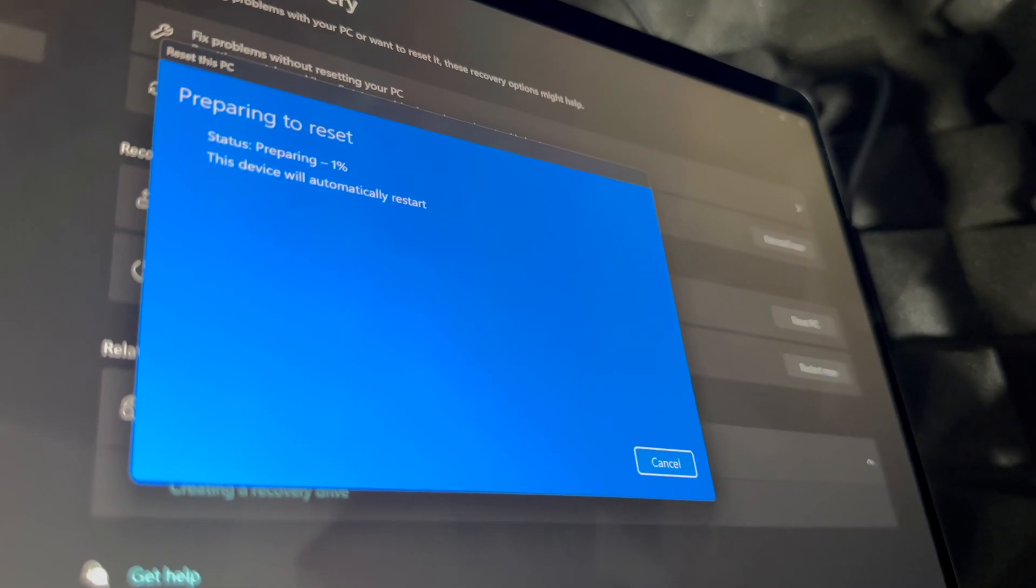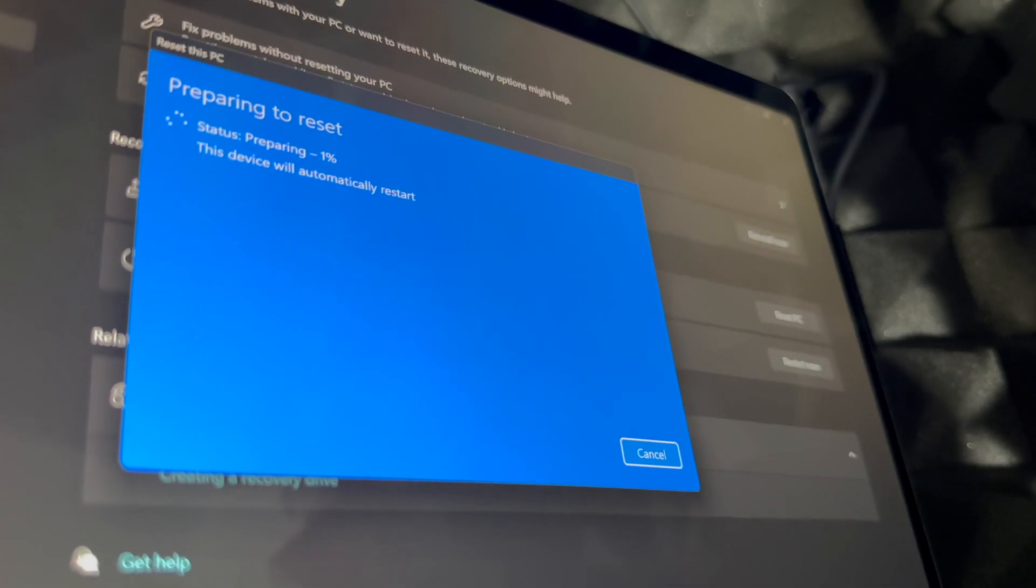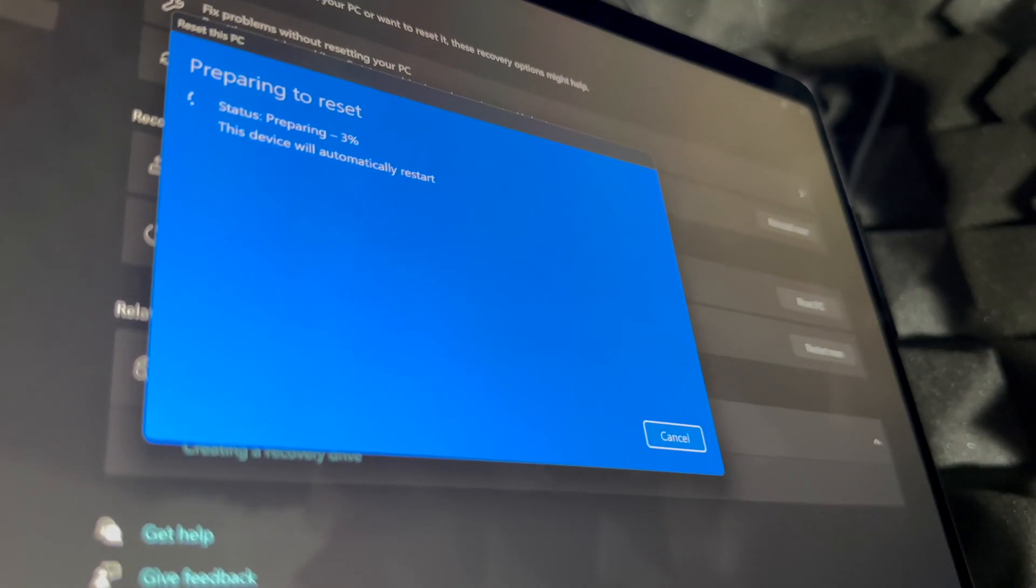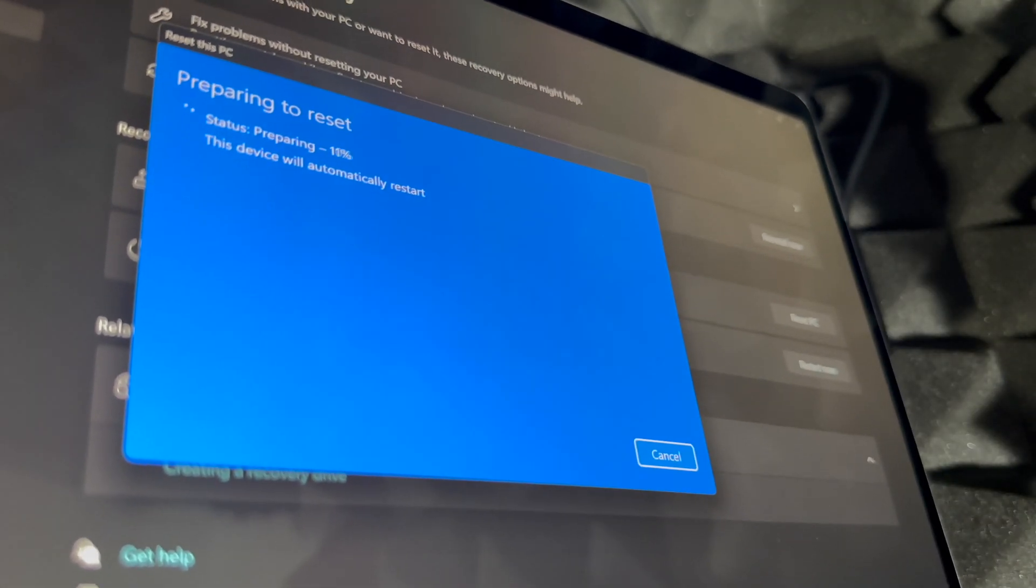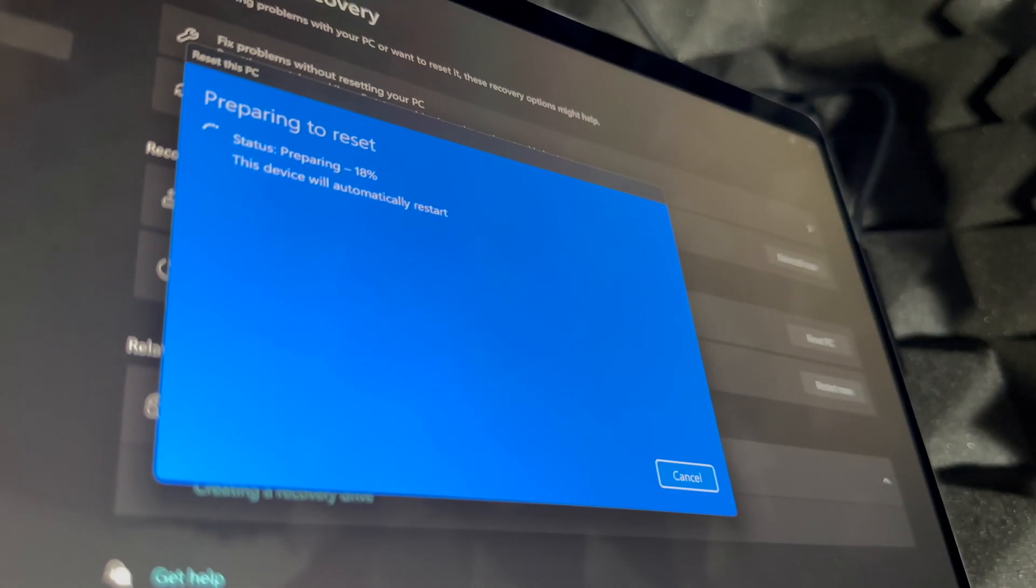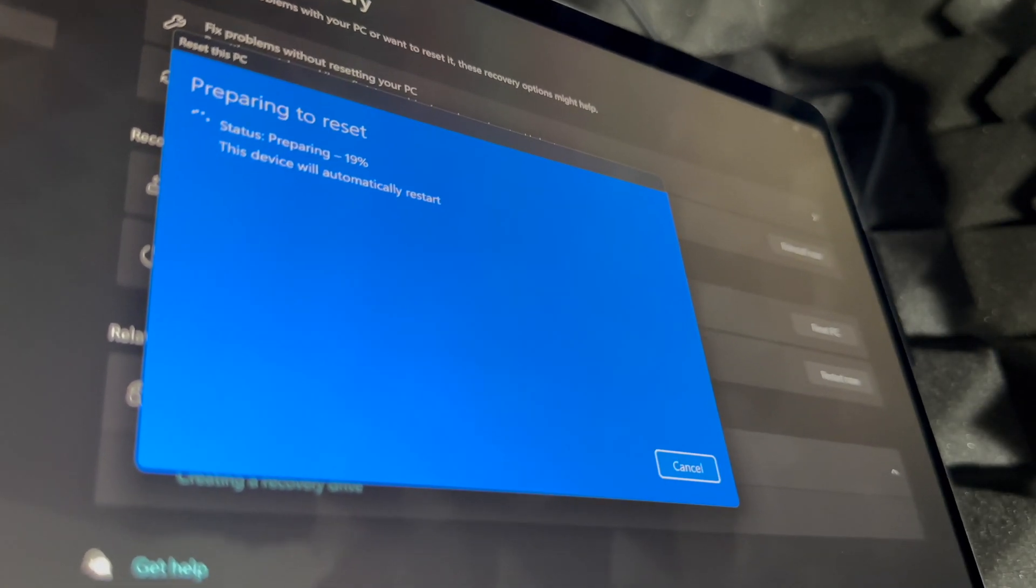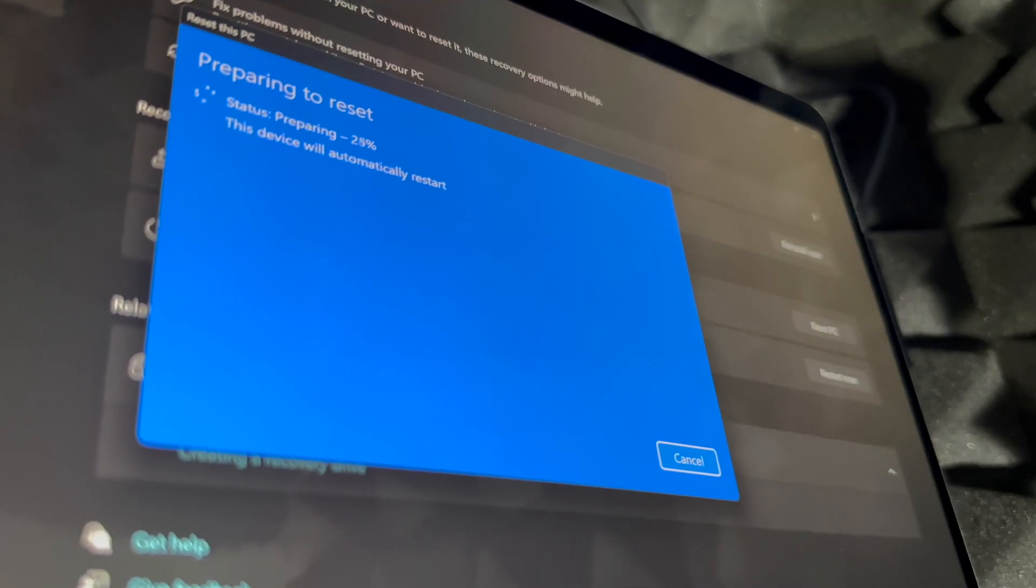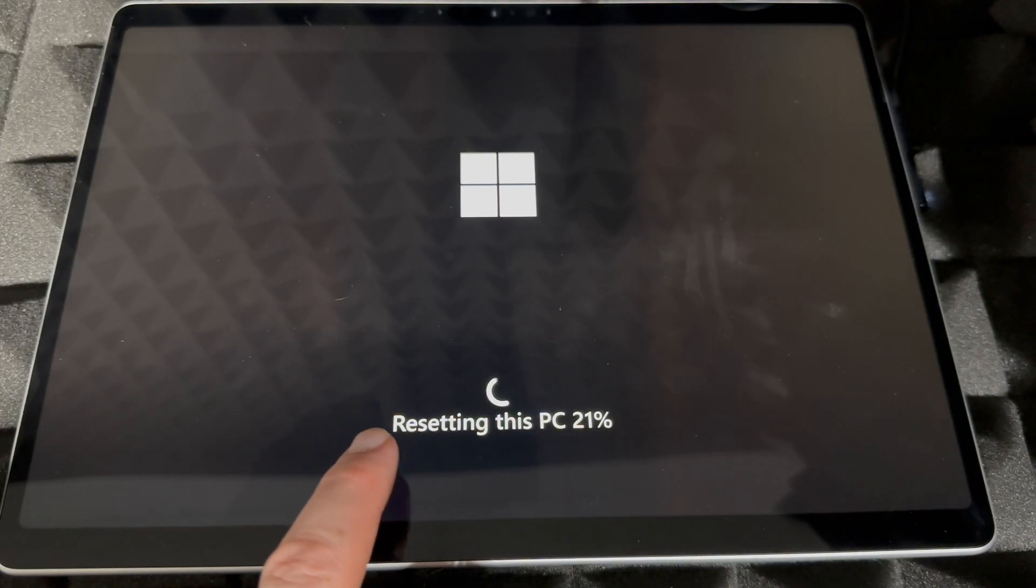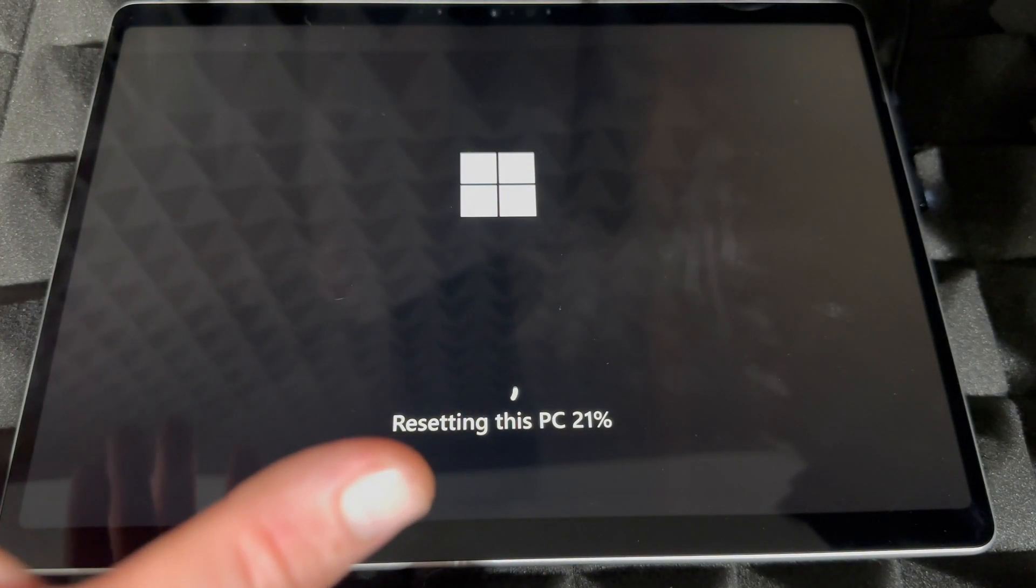And again, it's not going to come up with anything. It's going to be a black screen, it's going to restart, and you're going to see the whole thing from when you got it, from when it was brand new. So you're going to select, for example, your language and all that stuff like it was when it was brand new. And as you're resetting, you should see this: 'Resetting this PC 20%' and so on.